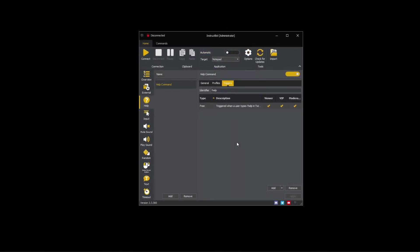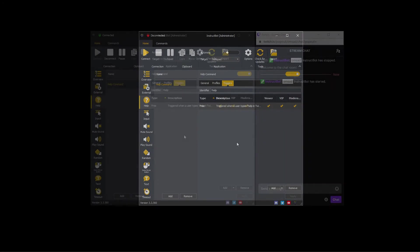This is a help command I've already created in the configuration I use. It's used to show viewers the cost associated with all the active commands they can execute.